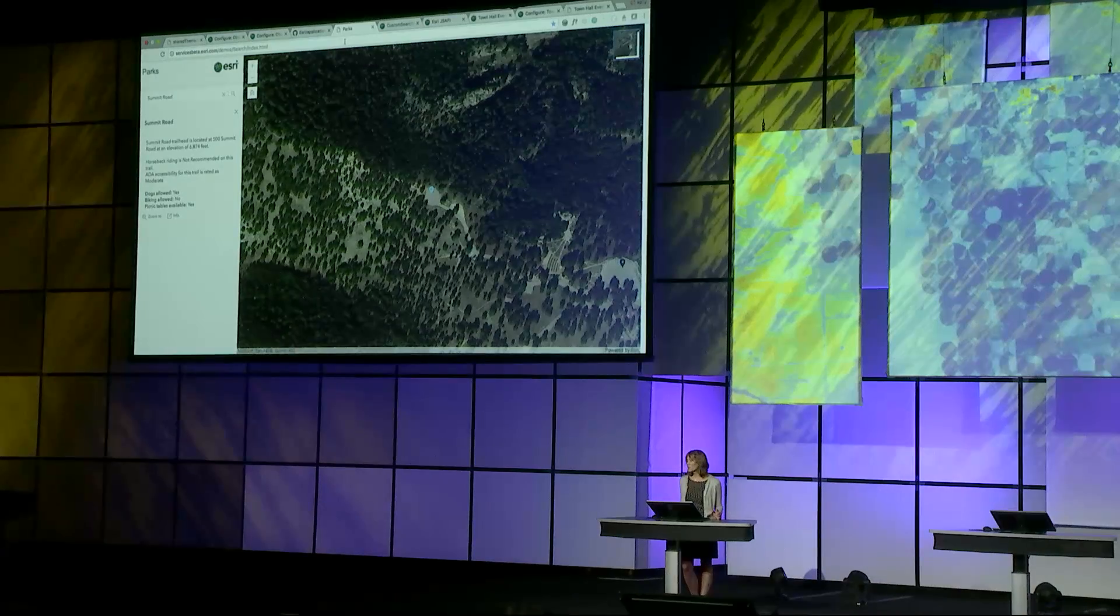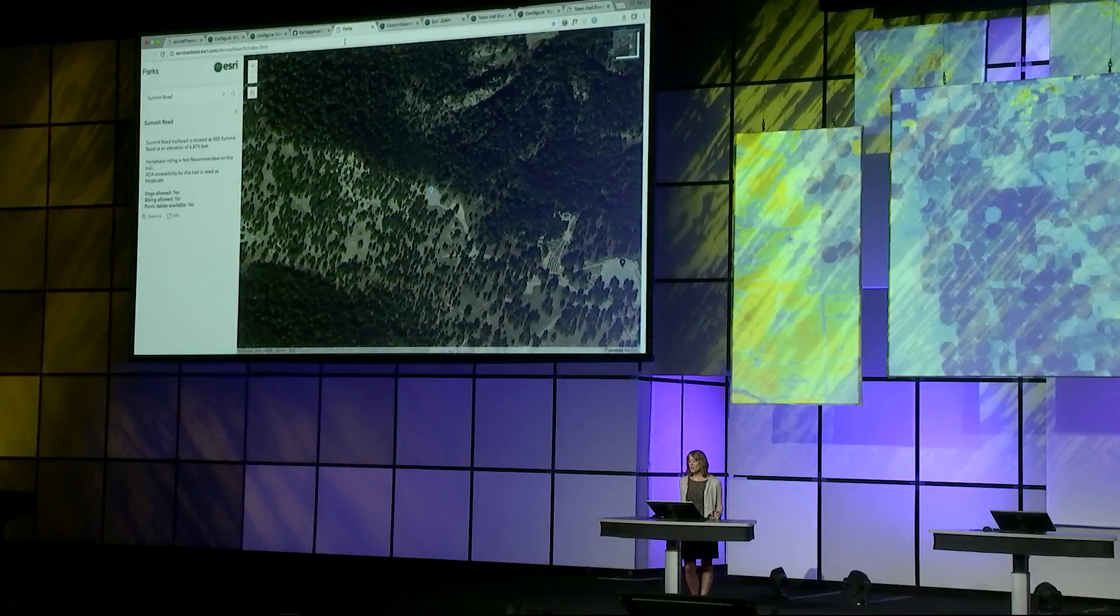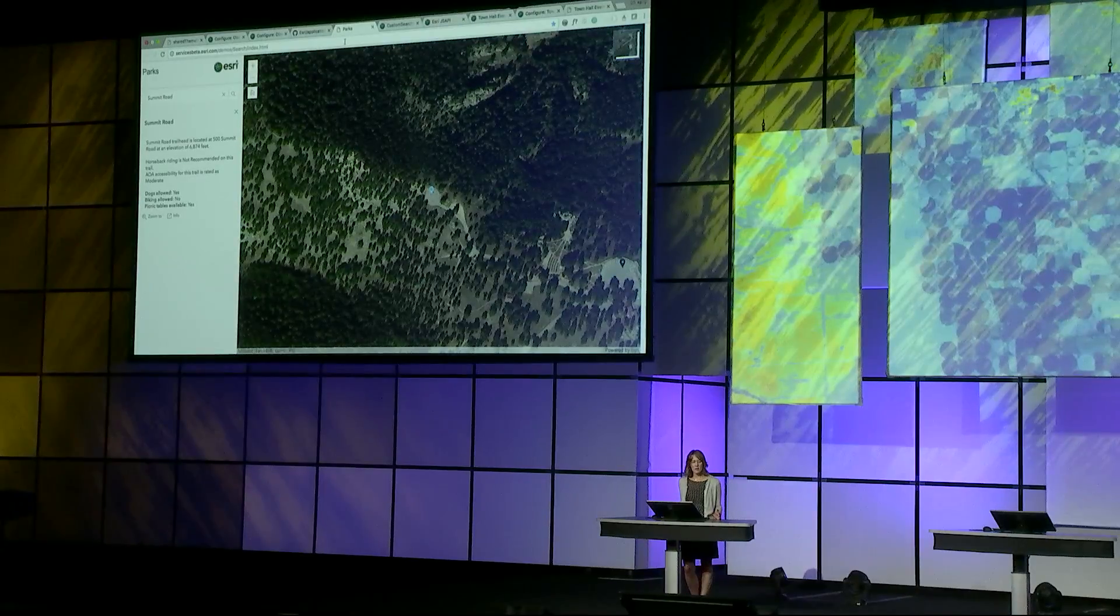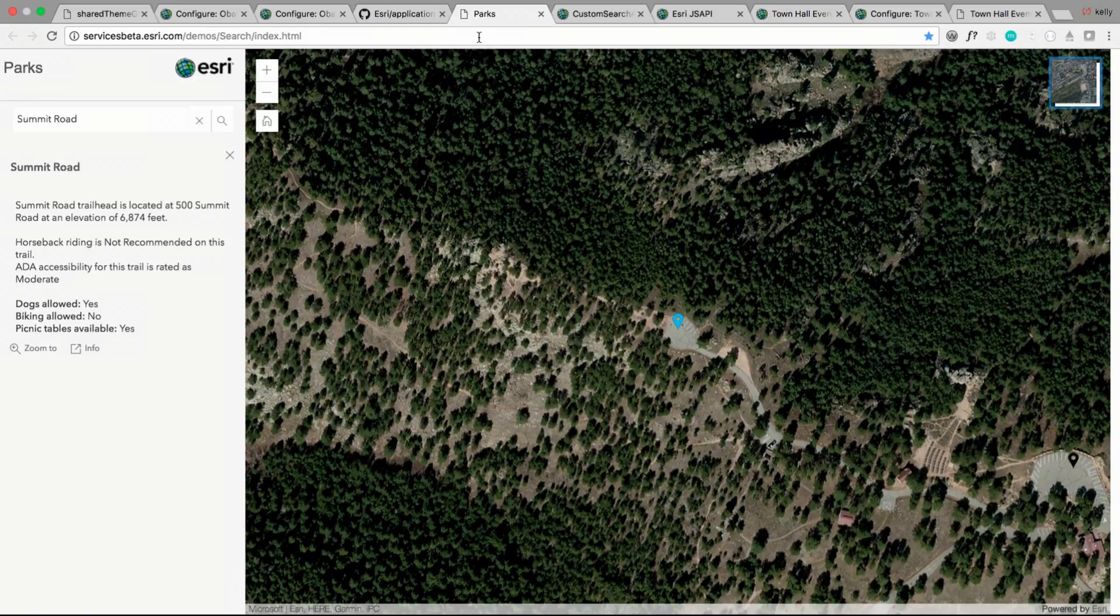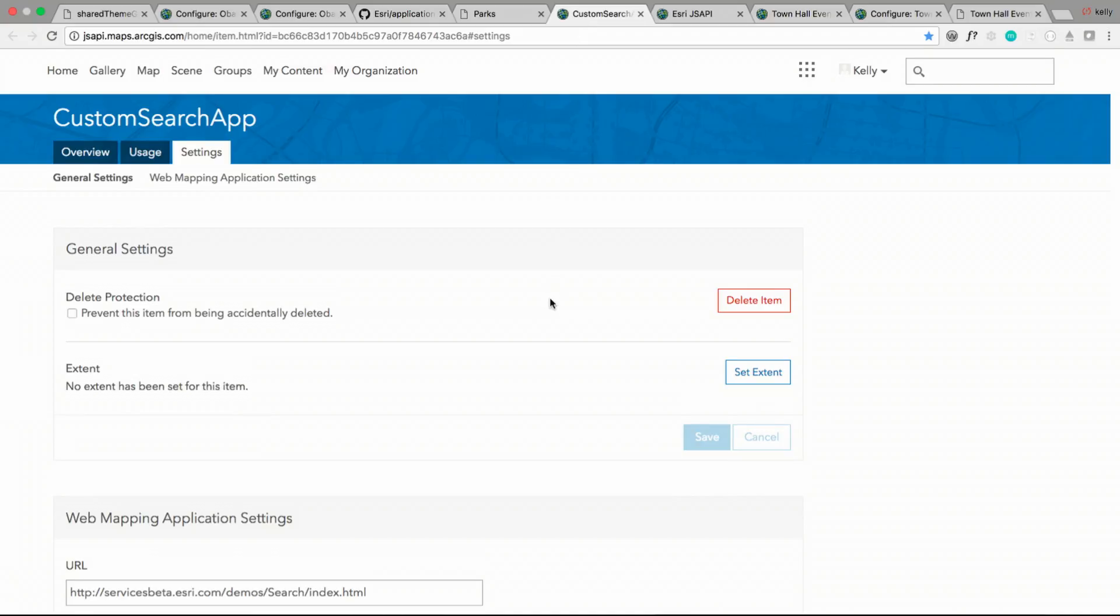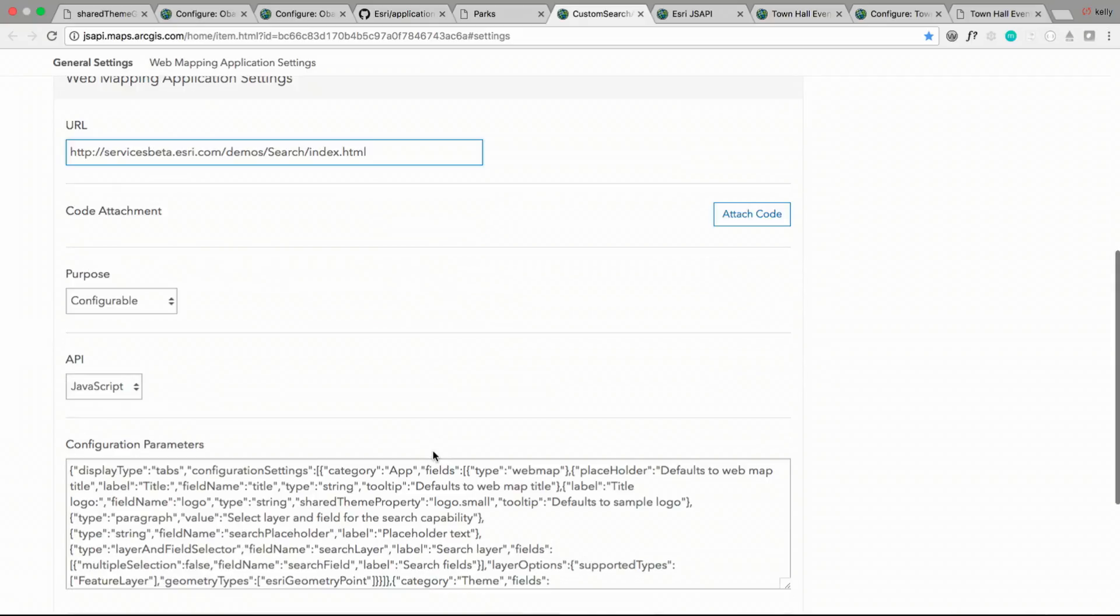Here's an example of a simple app that we've created using the boilerplate. It lets you search the web map contents and presents information about that specific data. To get this into the gallery, we need to create an item in ArcGIS Online, specify the URL to our custom app, and define some configuration parameters. These are things that your users can modify about the app.